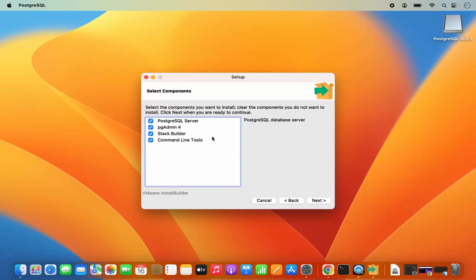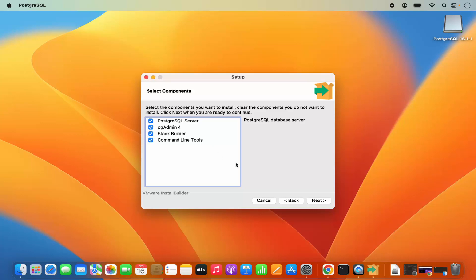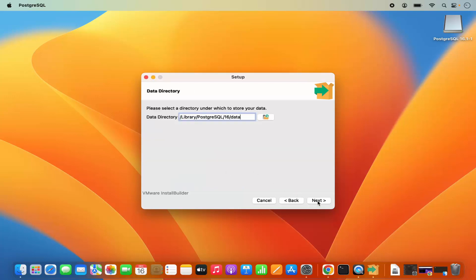Now here you can select the components. It's going to install PostgreSQL Server, PGAdmin4 which is a GUI client, Stack Builder, and Command Line Tools. We are going to install all of them, so I am going to leave everything as default and then click on Next.